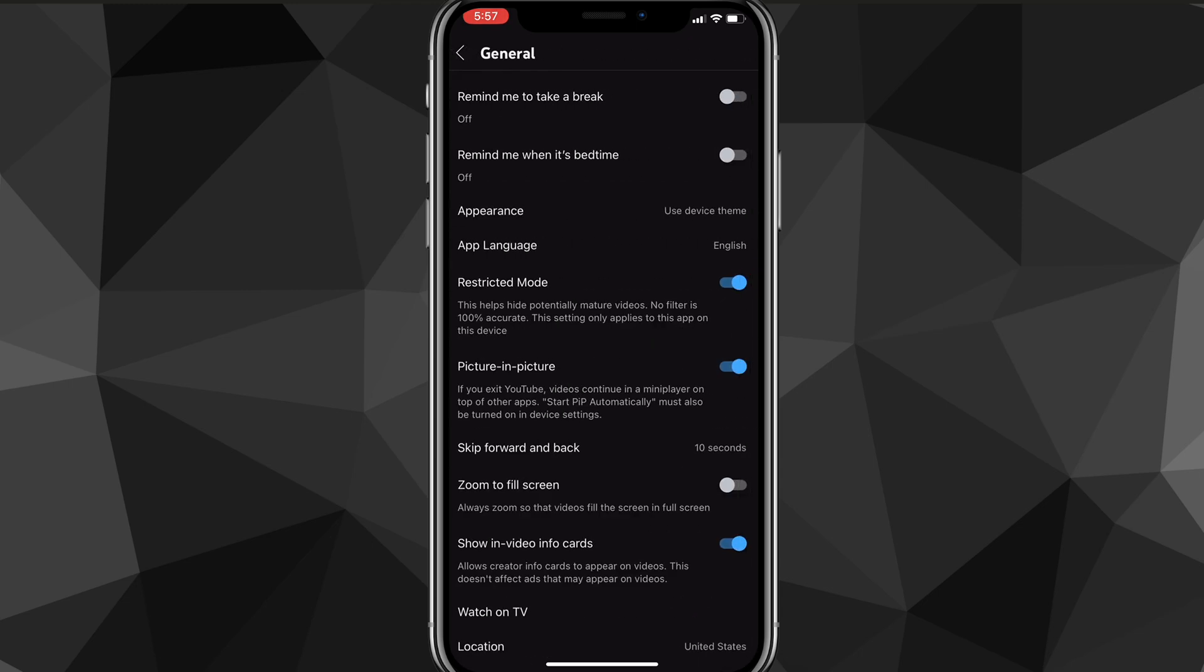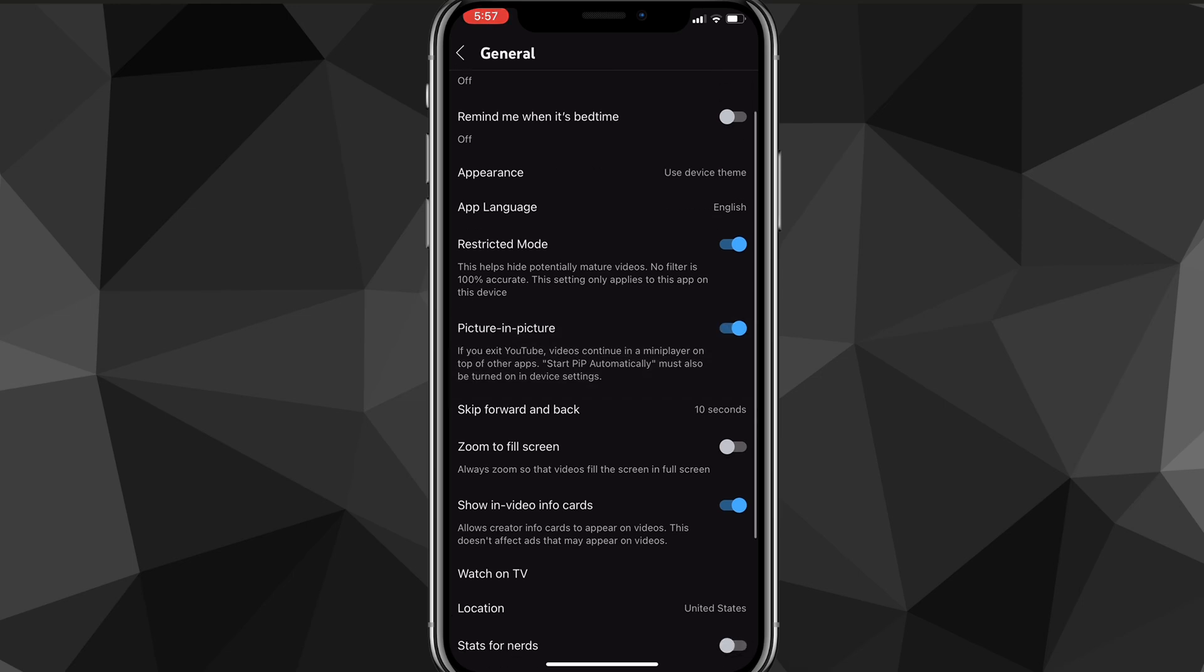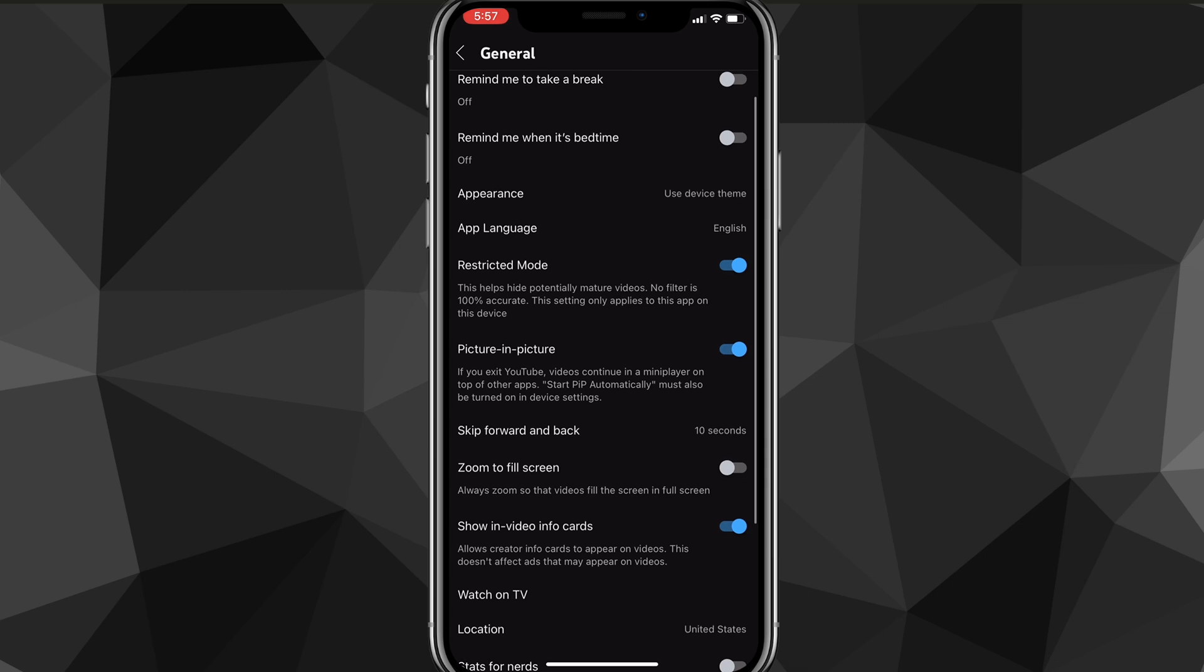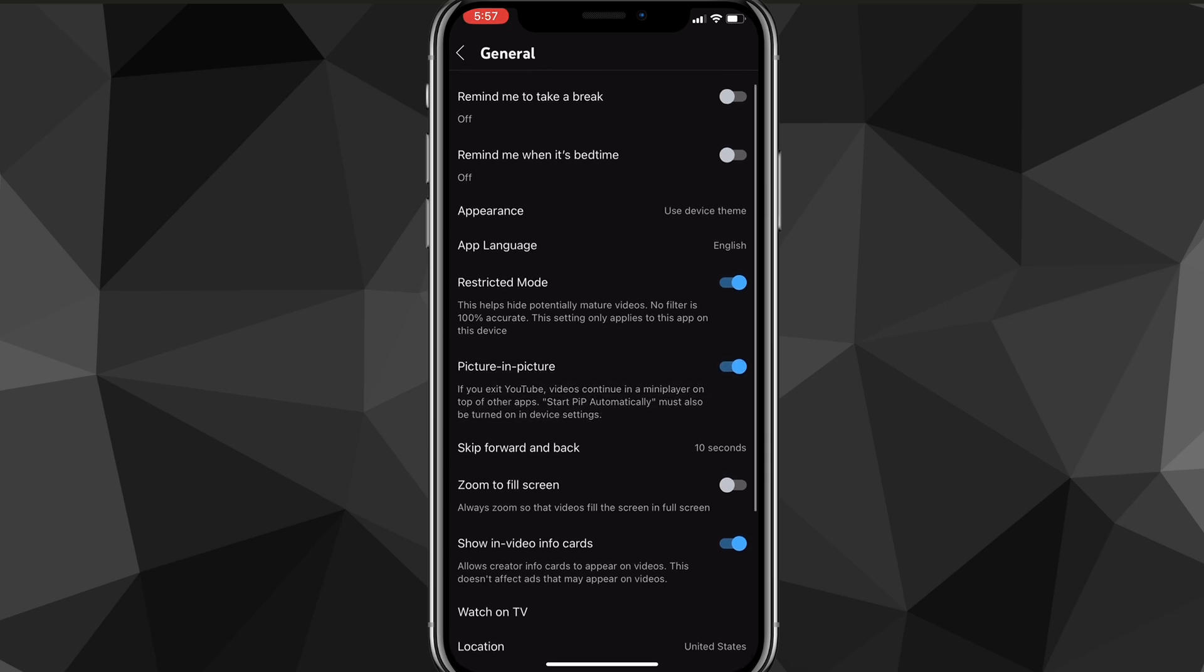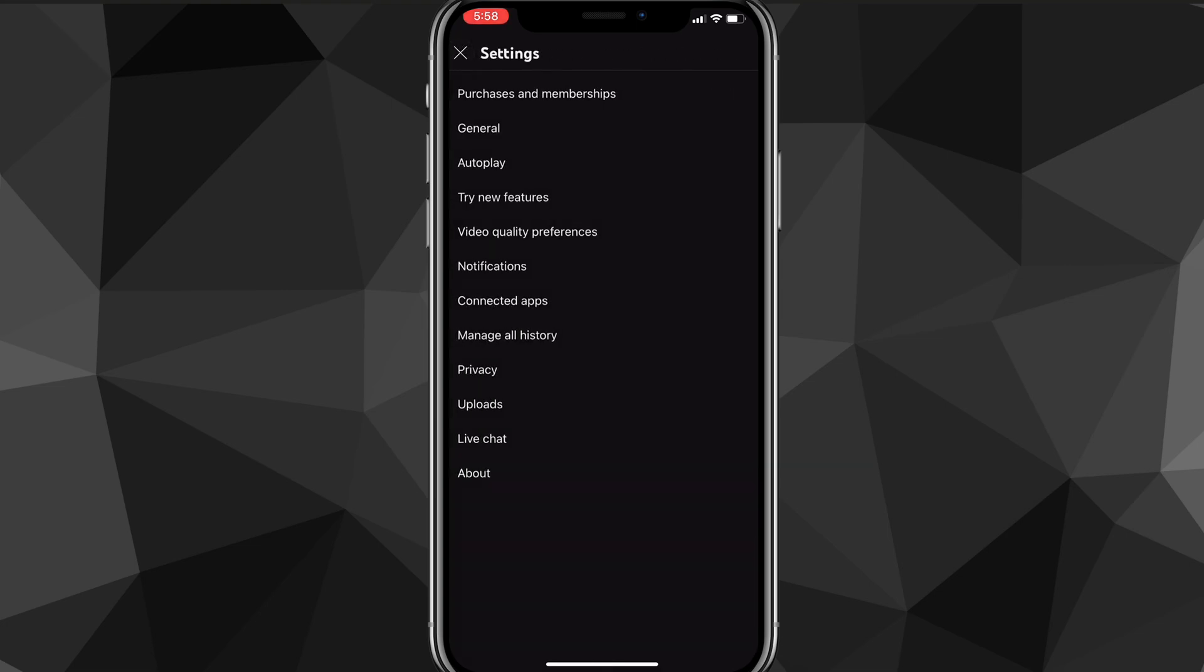Now here, look for the option that says Restricted Mode. As you can see, I found it right here. As you can see, it is turned on. You want to make sure it is turned to gray and not blue. Turn it off if it's blue. Most of the time that will fix it and you'll be able to watch any videos.